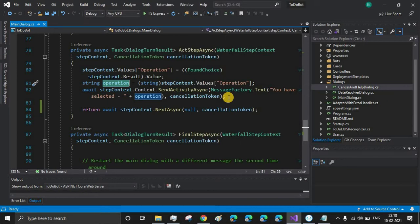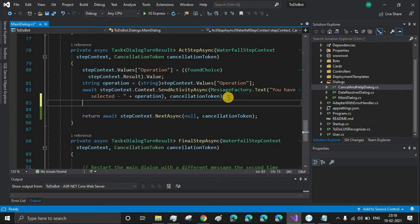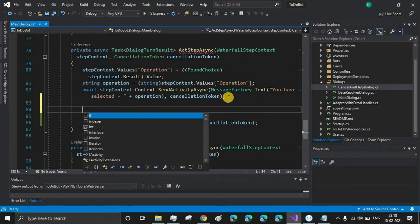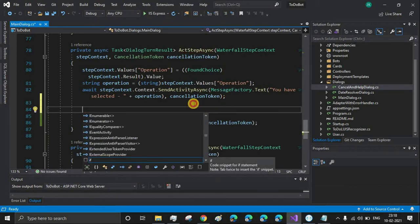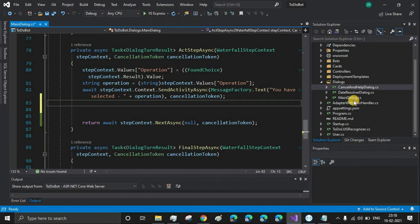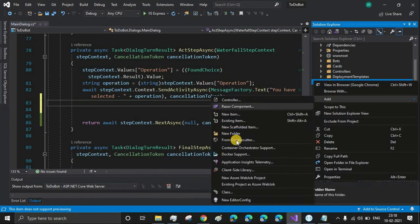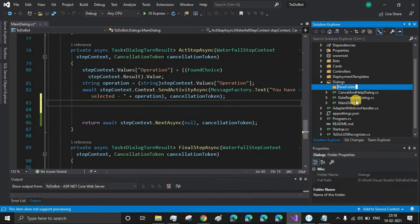Before writing the if-else conditions we first need to create our sub-dialogues. I'll start by creating a new folder inside the dialogues folder and name it 'operations'.